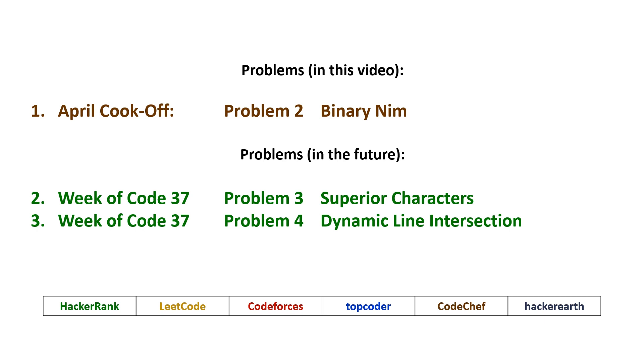And in today's video, I'll be covering Problem 2 from today's CodeChef April Cook-Off entitled Binary Nim. And then I'll be releasing at least two solution videos for the Week of Code problems three and four, and potentially one more. So let's take a look at our first problem.